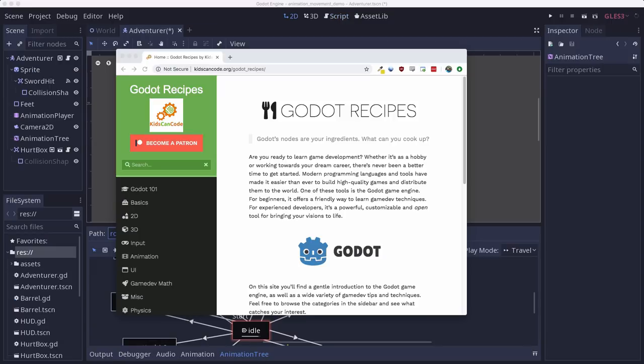This tutorial is part of my new Godot recipes website. The goal is to collect all the best tips and lessons to help make you a better Godot developer. If you liked this video, I hope you'll go and check out the site. And make sure to hit subscribe so you'll be notified whenever I release new videos. Thanks for watching.